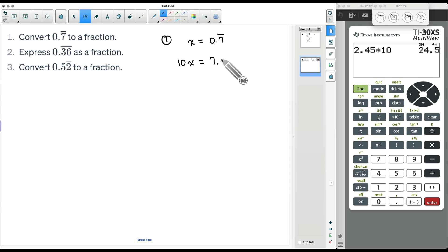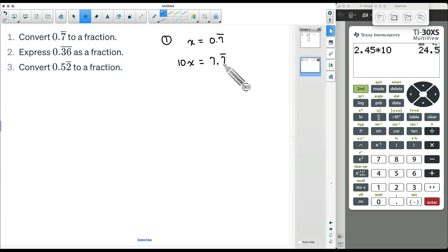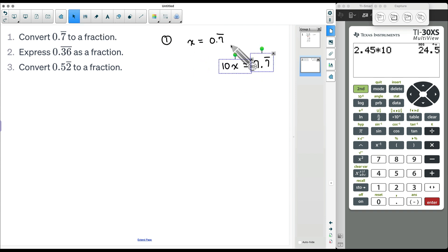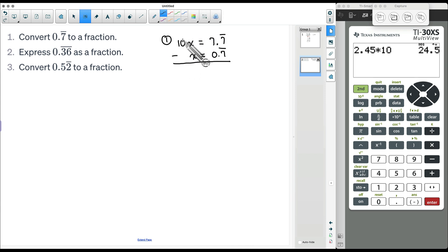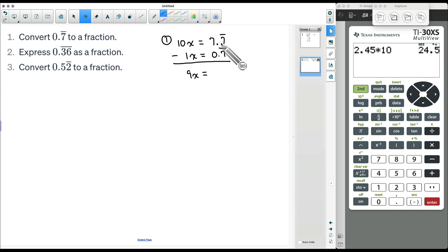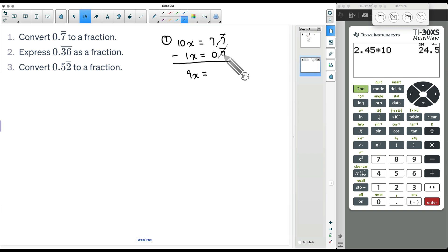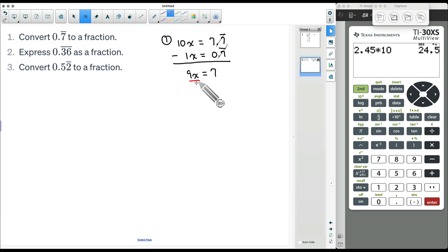So we will have a 7 in front and then we're still going to have repeating 7's after that. If x equals 0.7 repeated, then multiplying by 10 gives us 7.7 repeated. Now we subtract these two: 10x minus 1x is 9x. And if you take 7.7 repeated minus 0.7 repeated, the decimal portions cancel out — all we have left is 7. Dividing both sides by 9 gives x = 7/9.